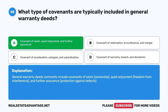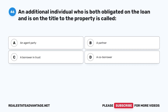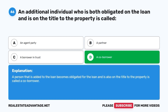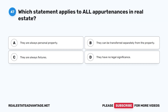Question 46. An additional individual who is both obligated on the loan and is on the title to the property is called: A. An agent party. B. A partner. C. A borrower in trust. D. A co-borrower. The correct answer is D. A person that is added to the loan, becomes obligated for the loan, and is also on the title to the property is called a co-borrower.